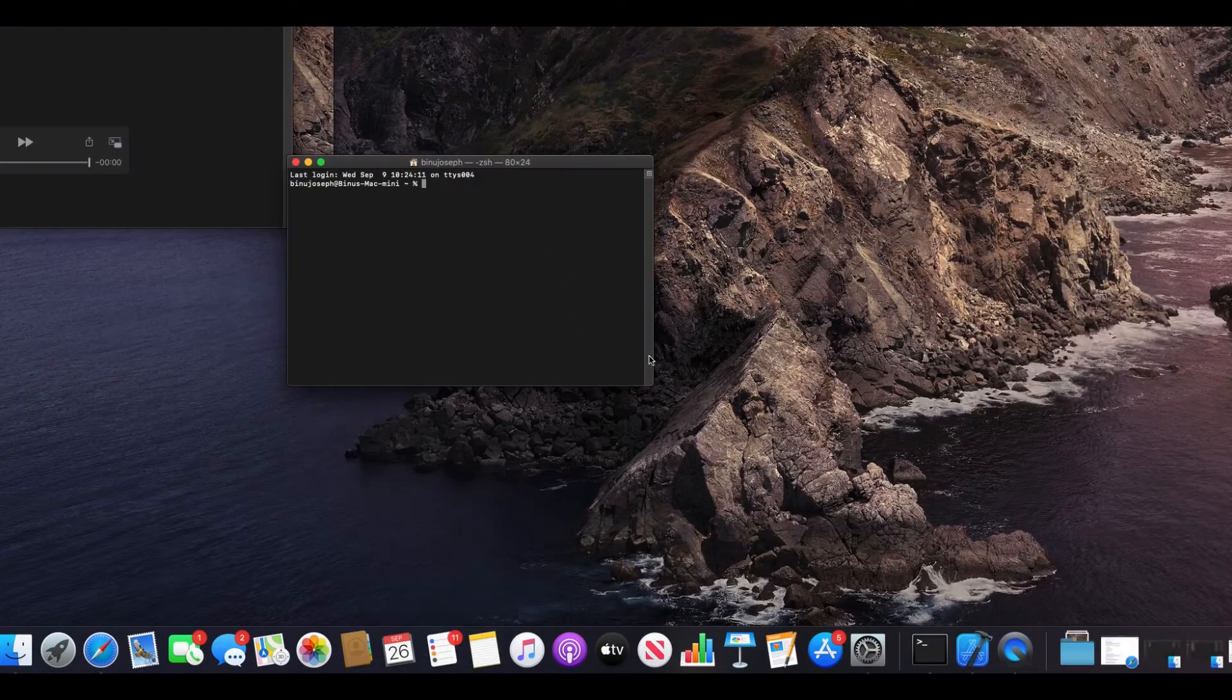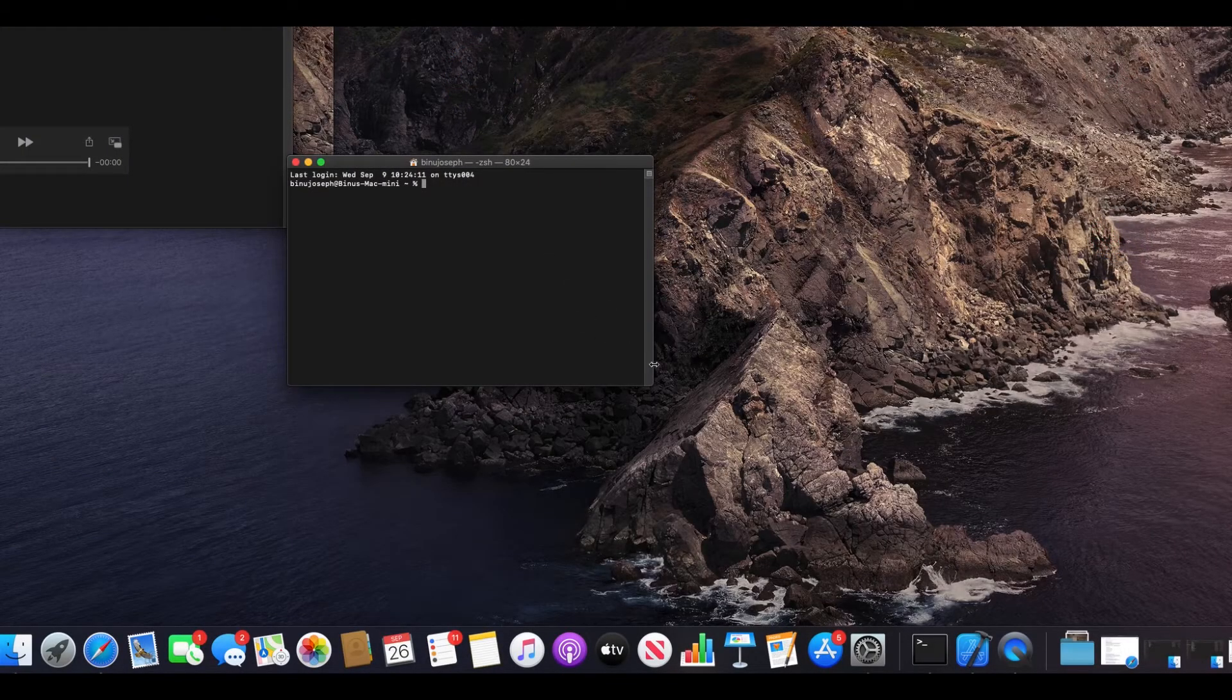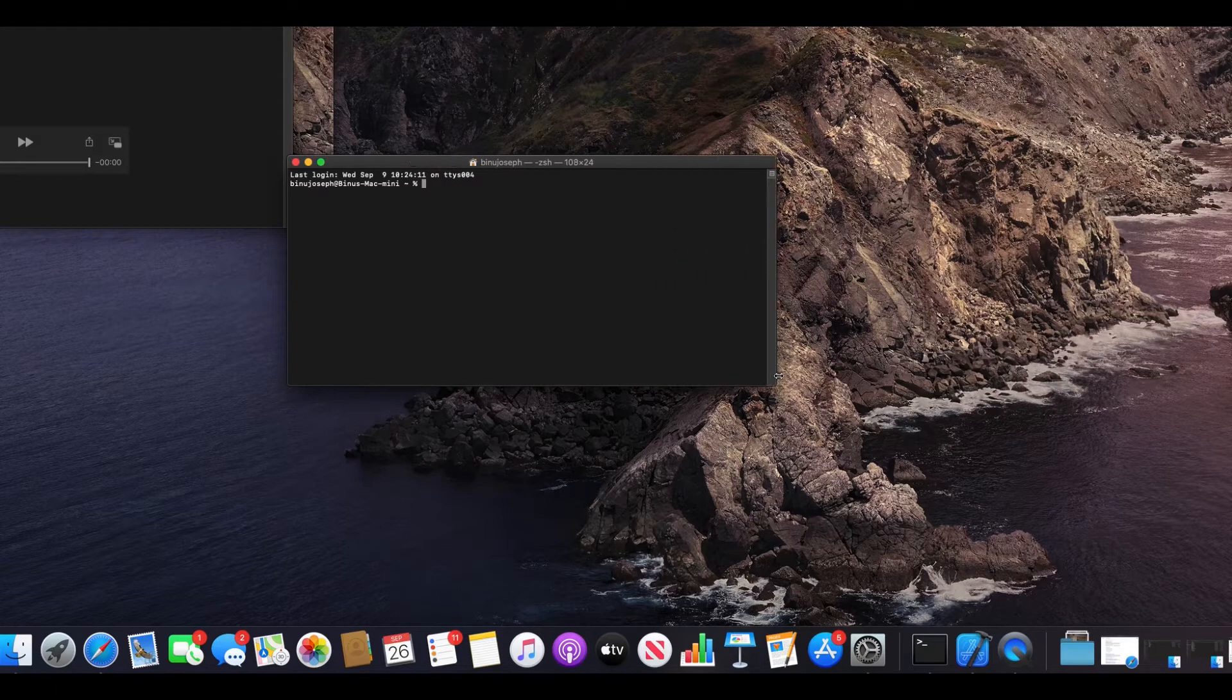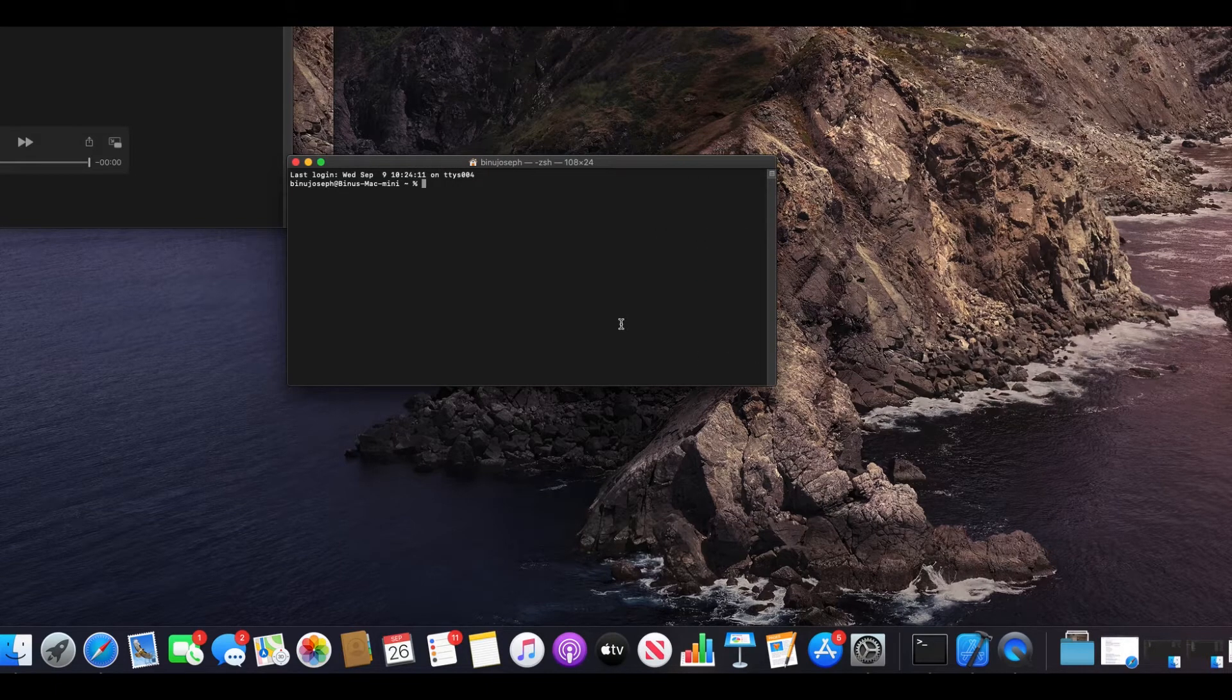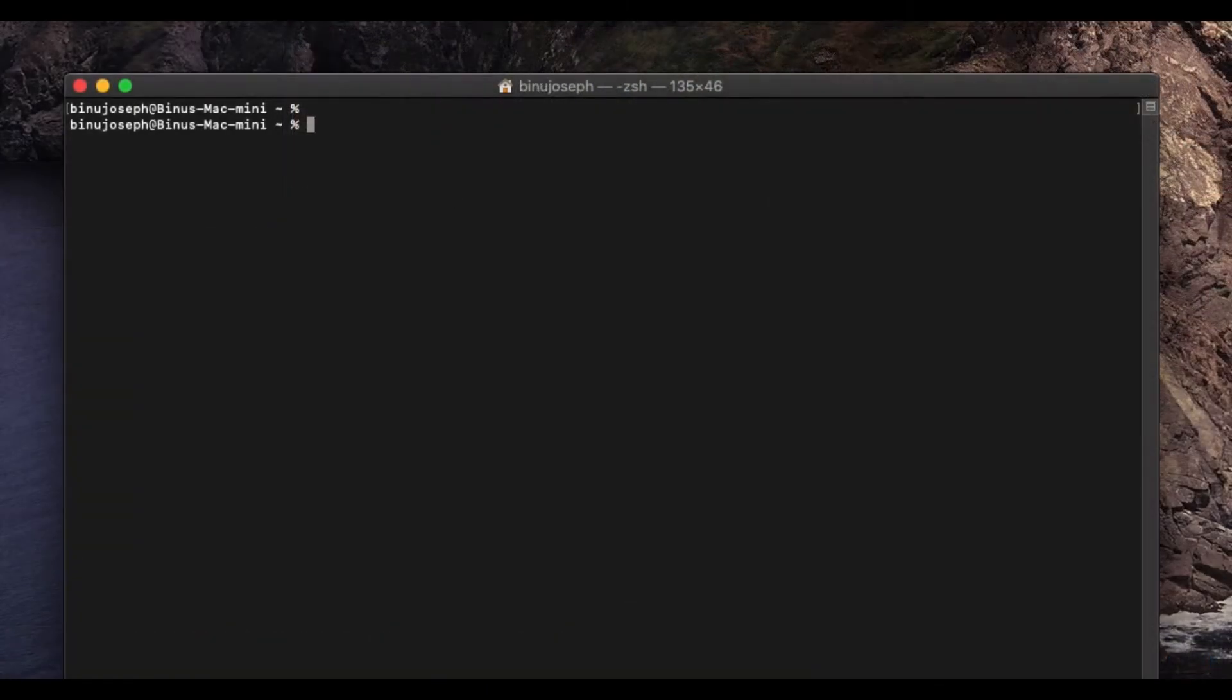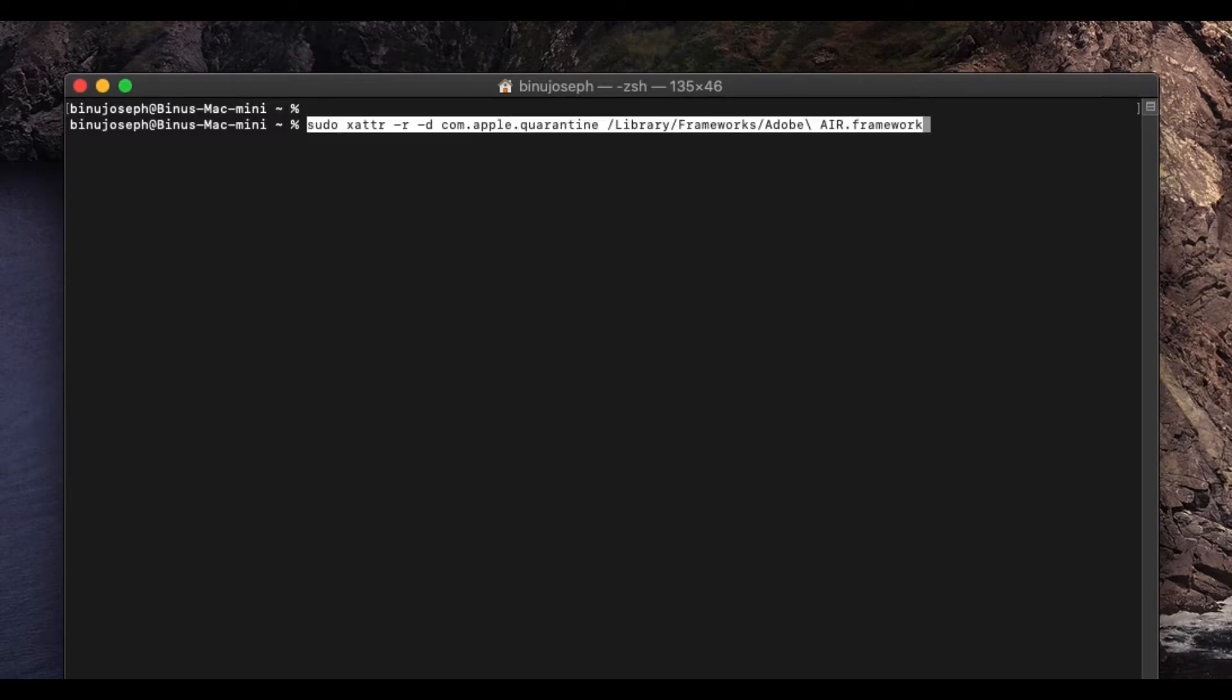Here type in the following command at the prompt and press enter. The command is also listed in the description section of this video.